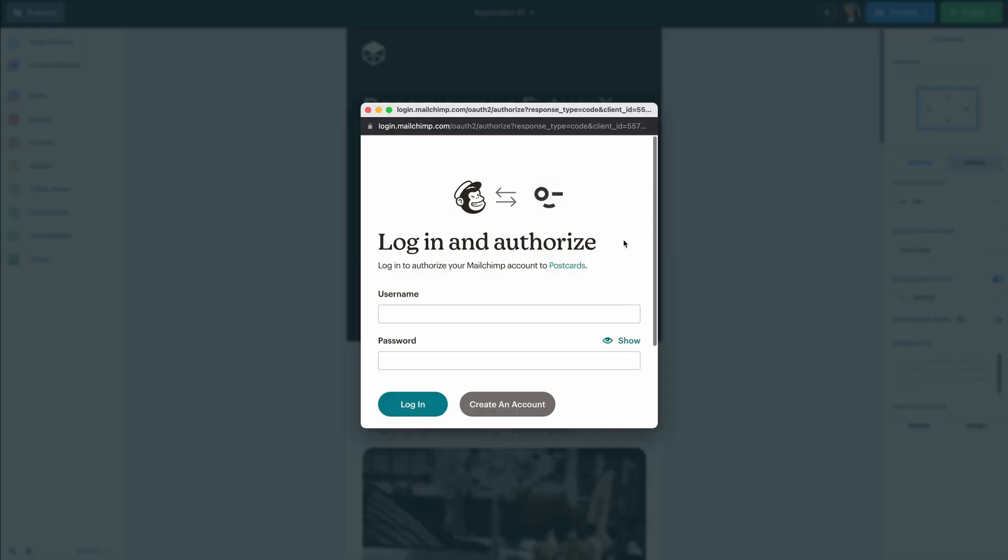Once I do that, it's going to open up a new popup window and it's going to ask me to log in with my MailChimp account so that we can sync it together with Postcards. So I'm going to log in now.